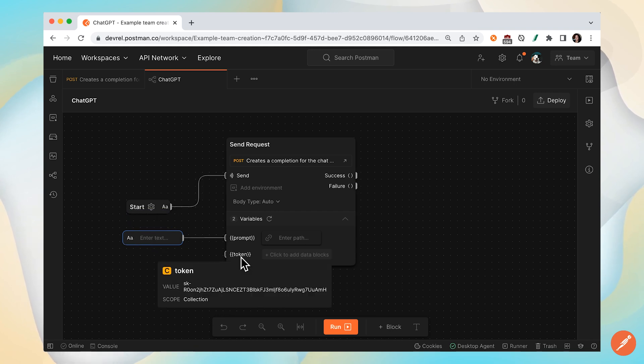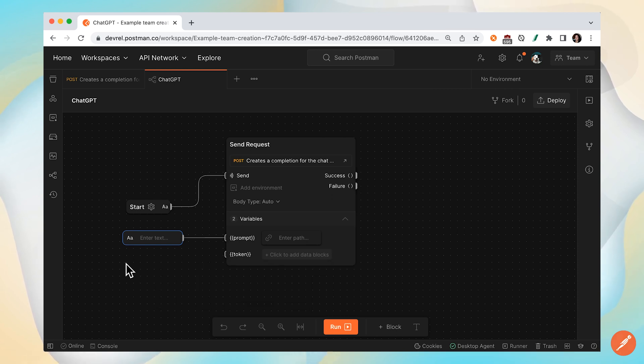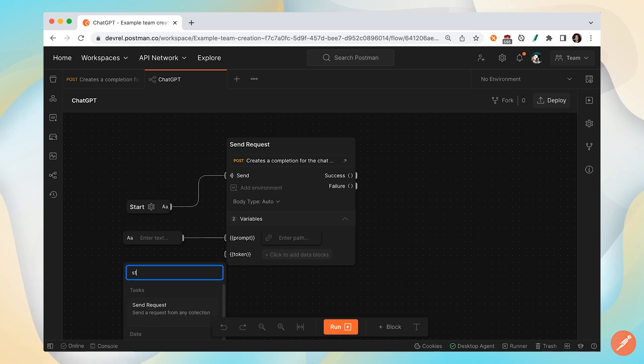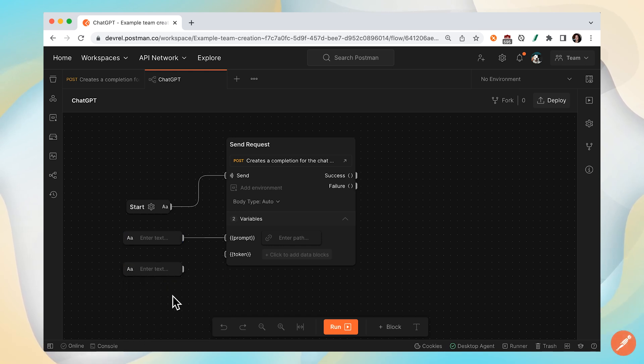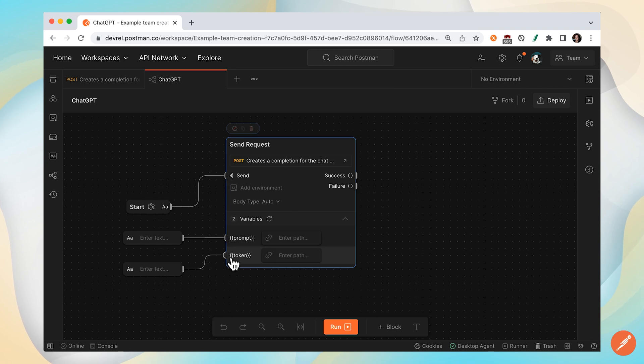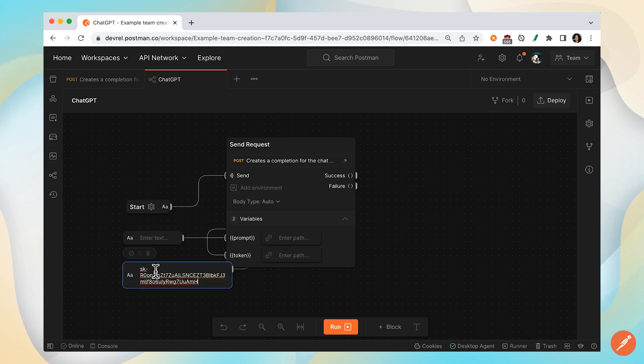And if we hover over token, we can see that this variable is already defined at the scope level. But if you don't have that set up yet, you can set it up very similarly like this. Add another string and connect it to define the token variable and paste our API key in here.